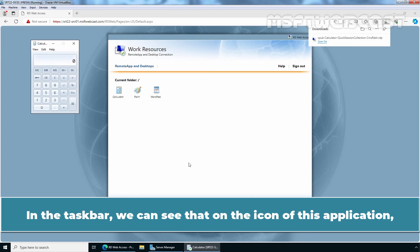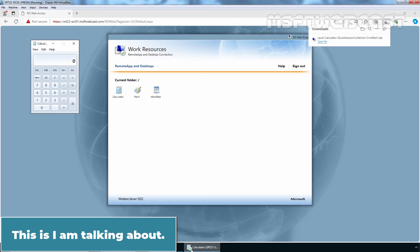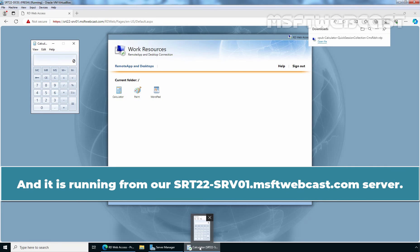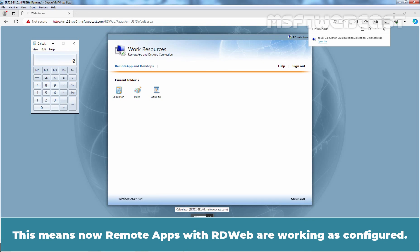In the taskbar, we can see that on the icon of this application, a round logo is displayed to indicate that it was launched from an RDS server. This is I am talking about. And if we take our pointer over there, at the top of the application, you can see application name which is calculator. And it is running from our SRD22 srv01.msftwebcast.com server. This means, now remote apps with RDweb are working as configured.